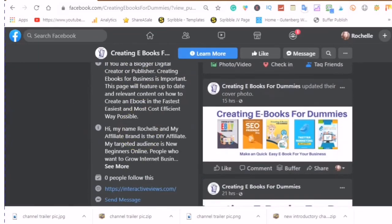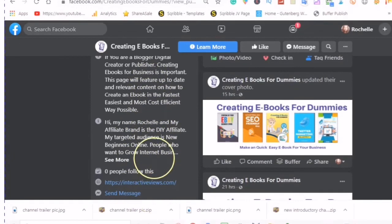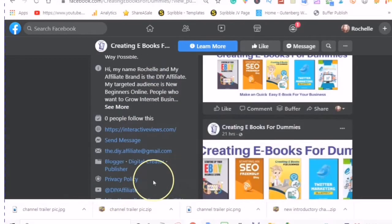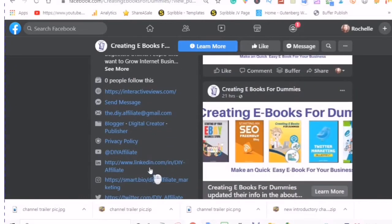And of course you will have your about information, which is really important, and the different places that you can be found on.